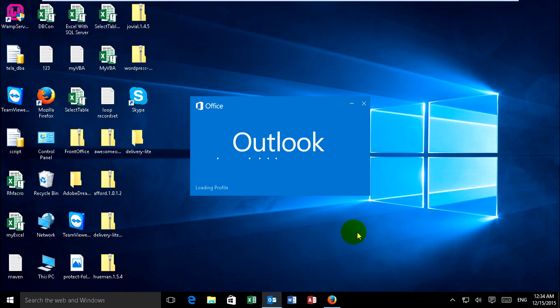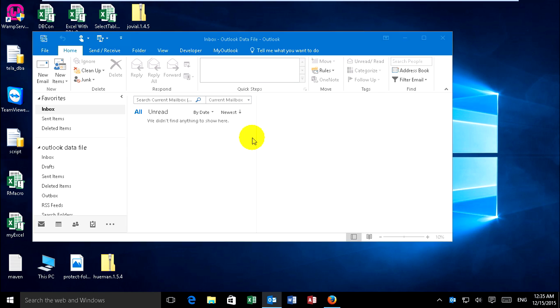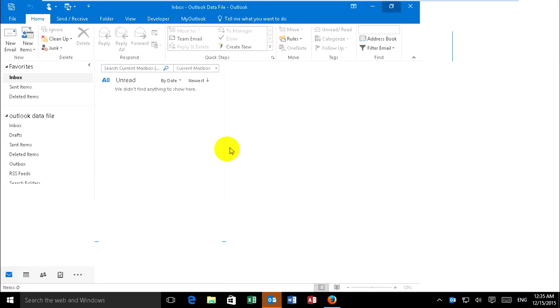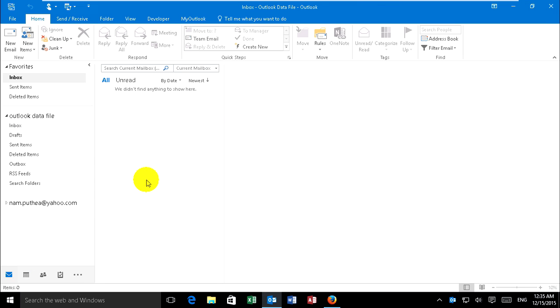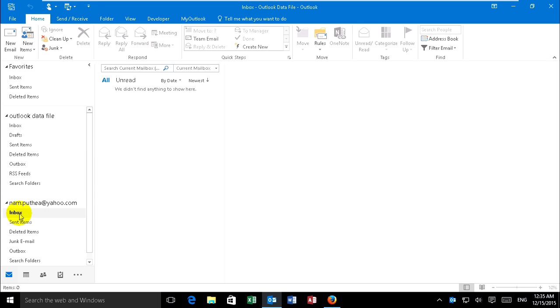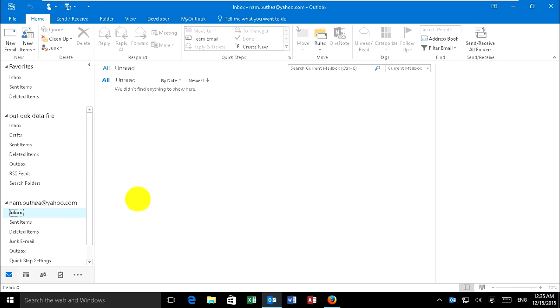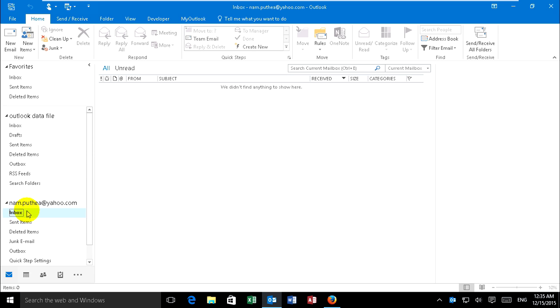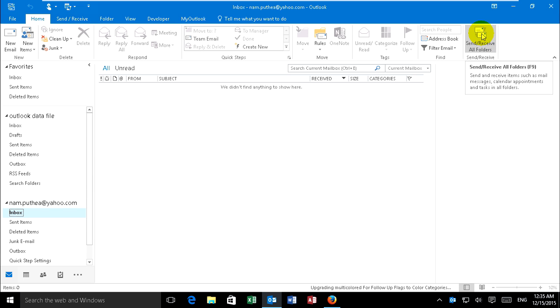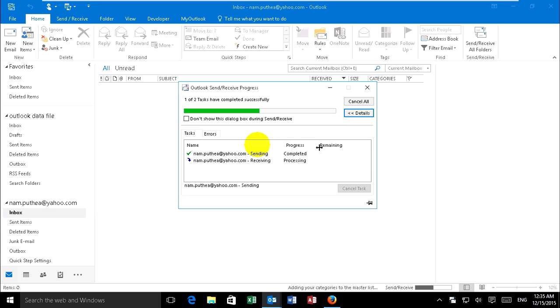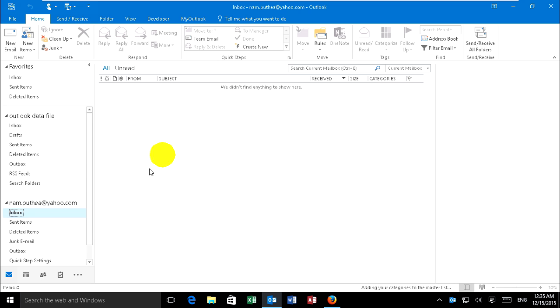Yeah, it's all set up like this. This is my Yahoo page set up with Microsoft Outlook 2016. You can click Send/Receive for all folders. Yeah, successful. Thank you for watching.